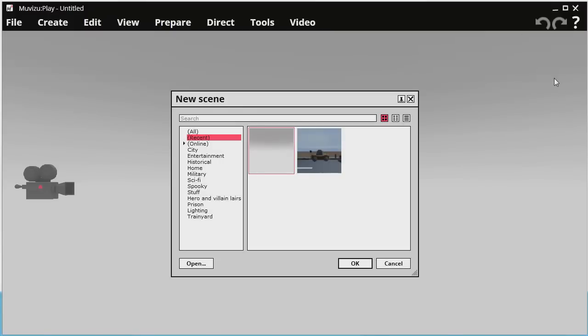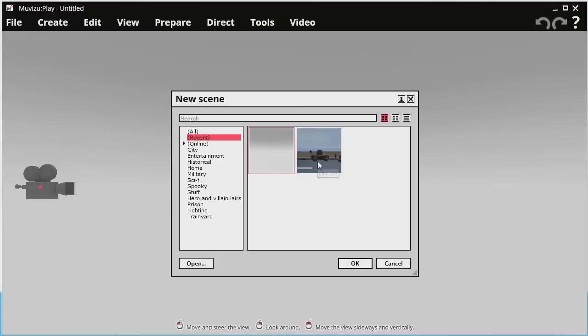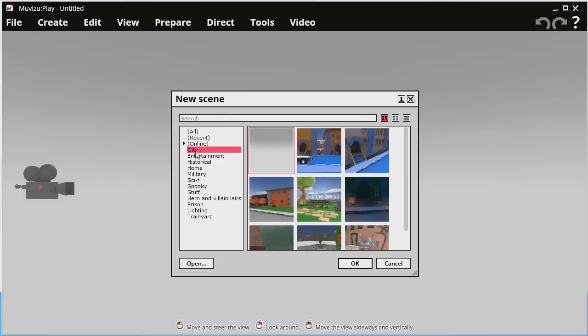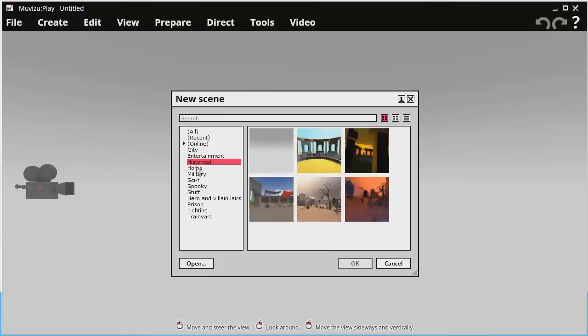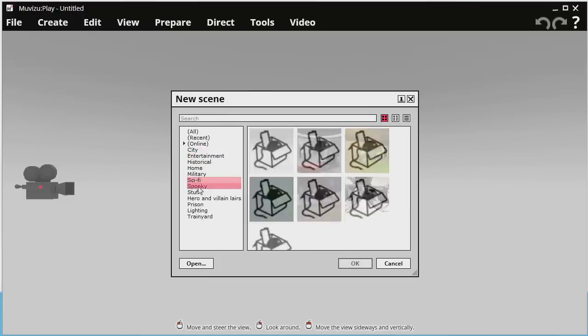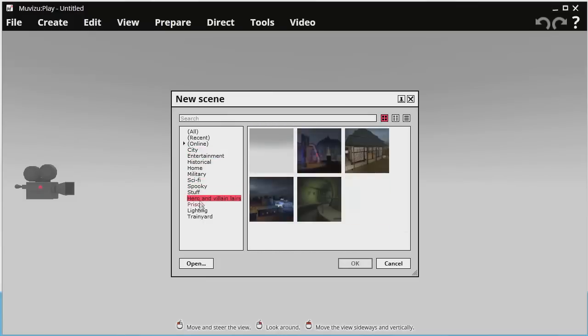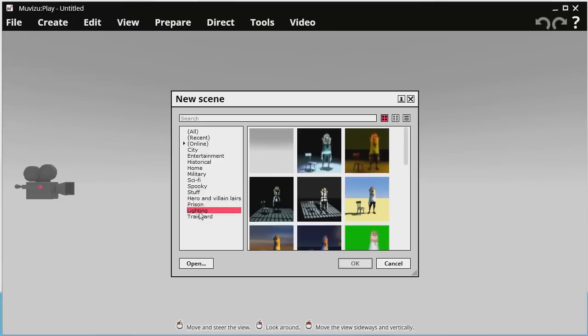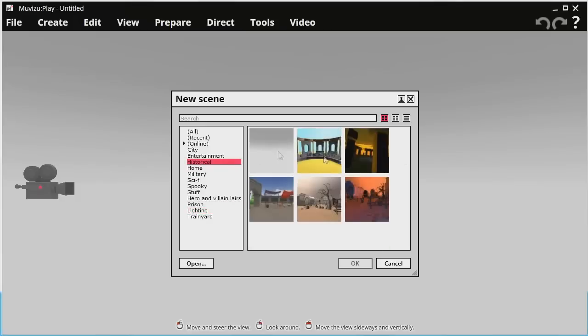I've got MovieZoo just open here and I'm confronted with the new scene window. I've got a blank set, I've got a previously opened set. Down the side here I've got various other sets that I can click on to customise and play around with. For this tutorial I'll be moving into the historical section and I'll be going for the Western Street.